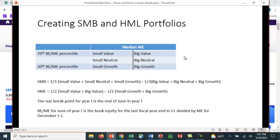So the top 30% are considered value stocks. The bottom 30% are considered growth stocks. And in between that 60% are considered neutral.